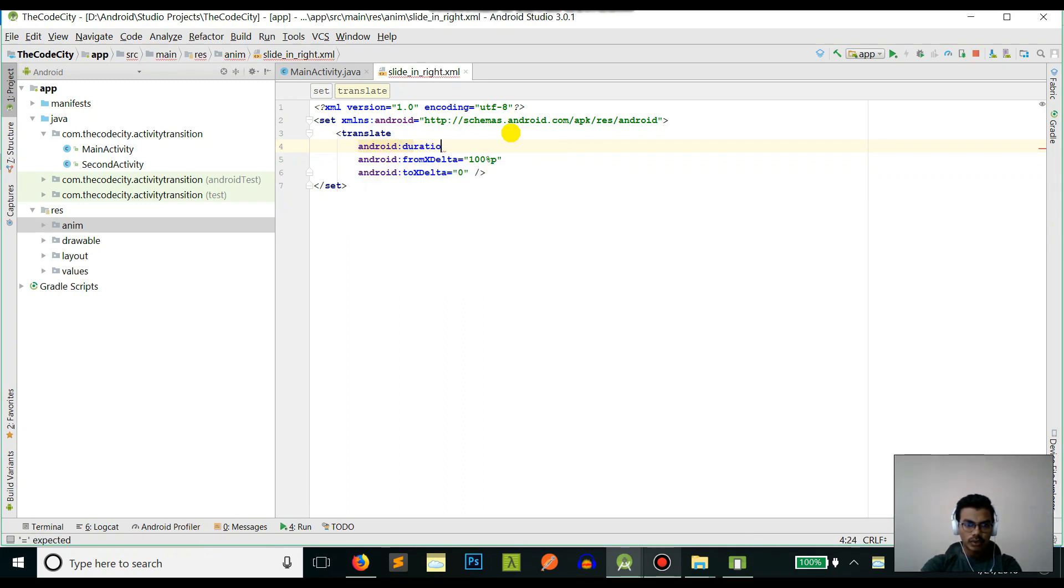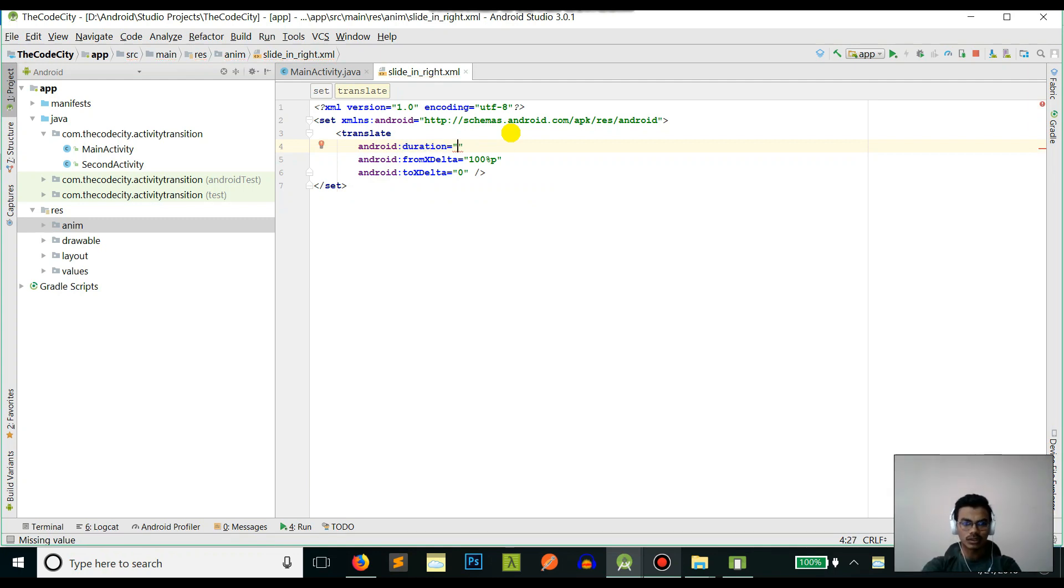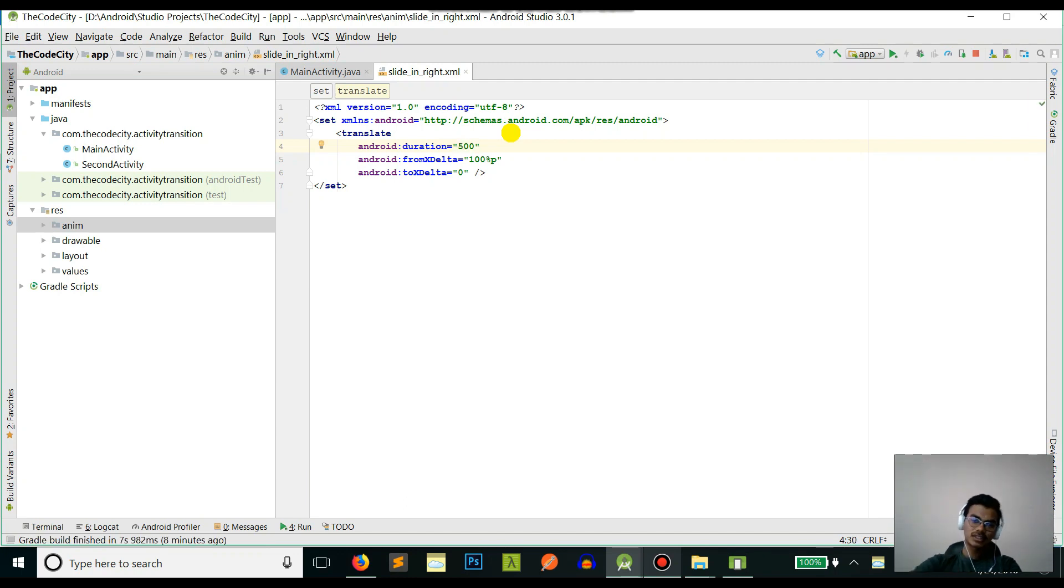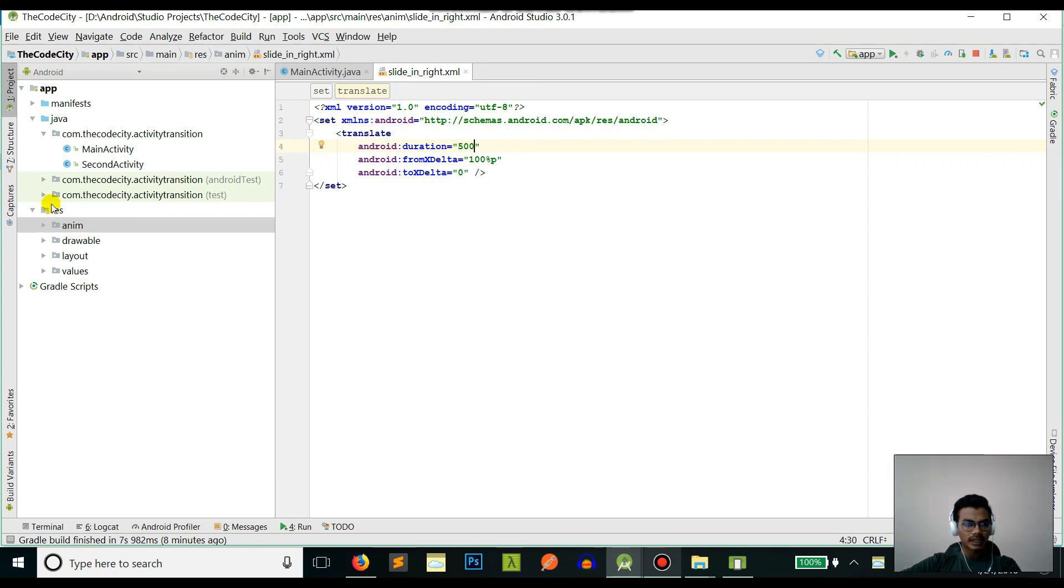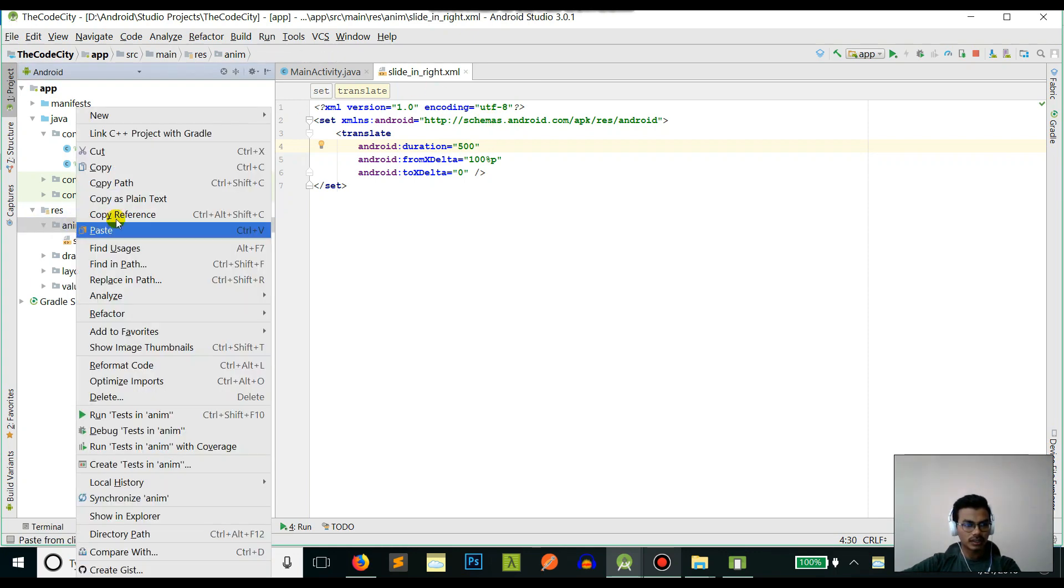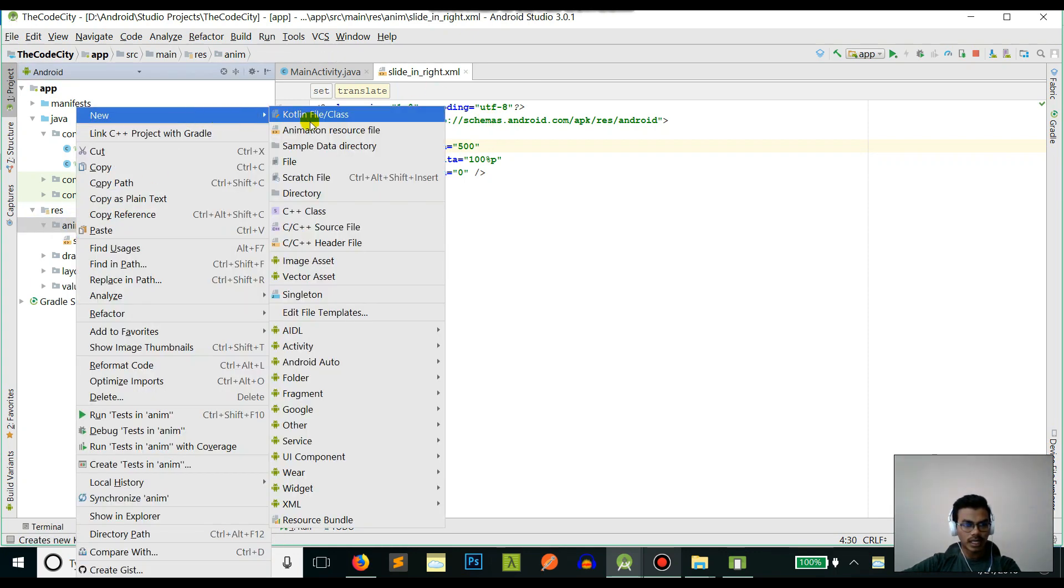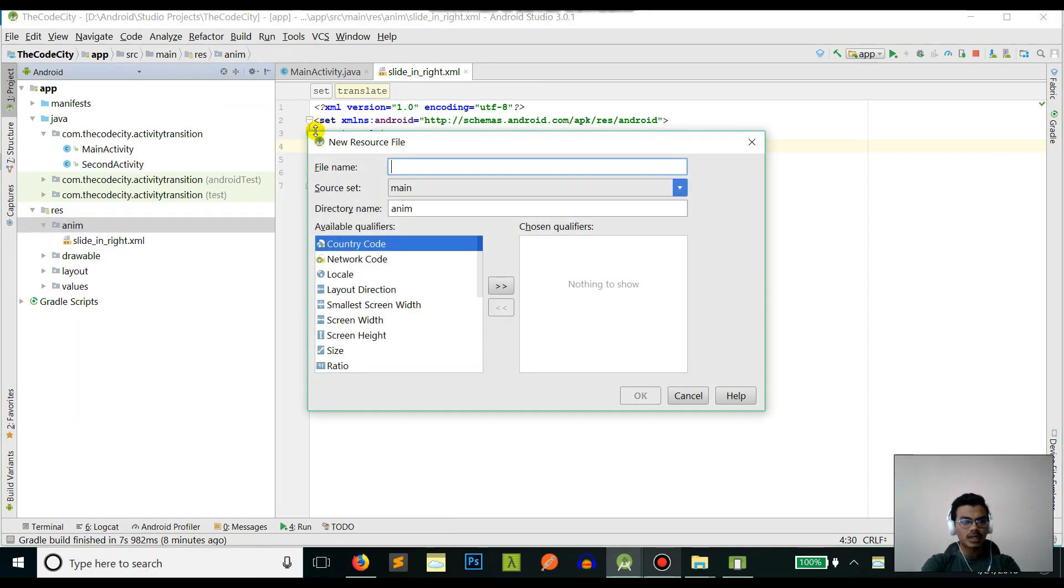Now we will add a duration - just type android:duration. Duration is how long will it take to show this transition or animation. Let's say 500 milliseconds. This is in milliseconds, so 500 means 0.5 seconds.